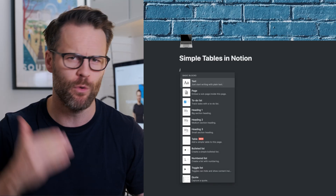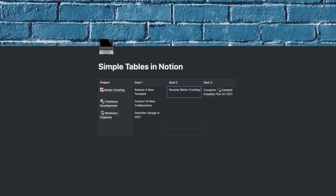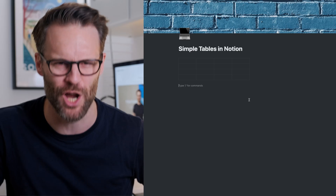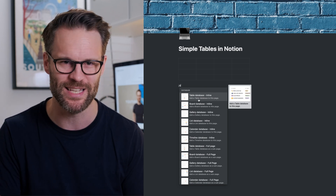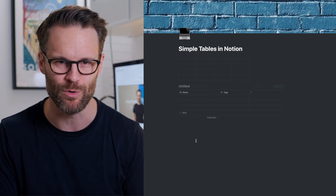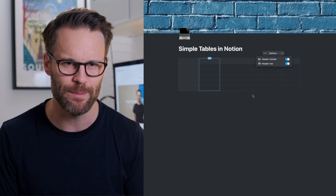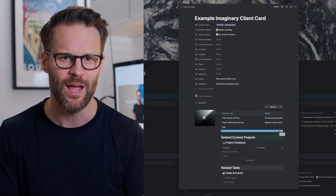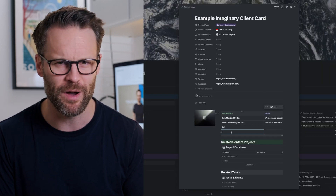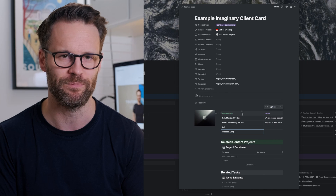Just type forward slash table and away you go. Now this might seem a pretty simple topic, but actually these could be pretty damn useful for us. So let me show you the difference between databases and simple tables in Notion, how this table feature can benefit you and your Notion workflow, and a few of my favourite use cases for them.